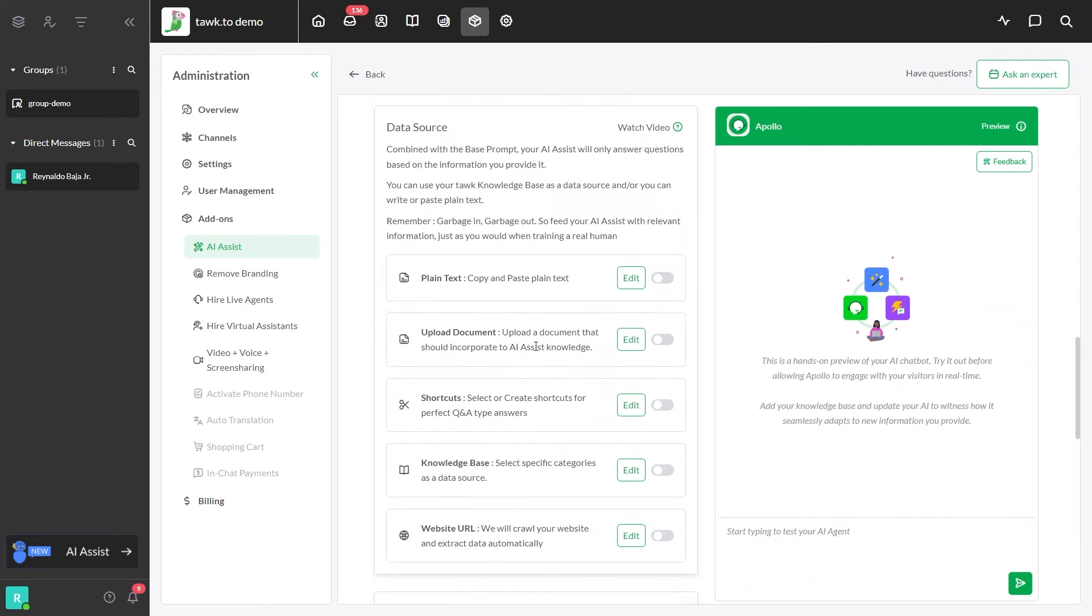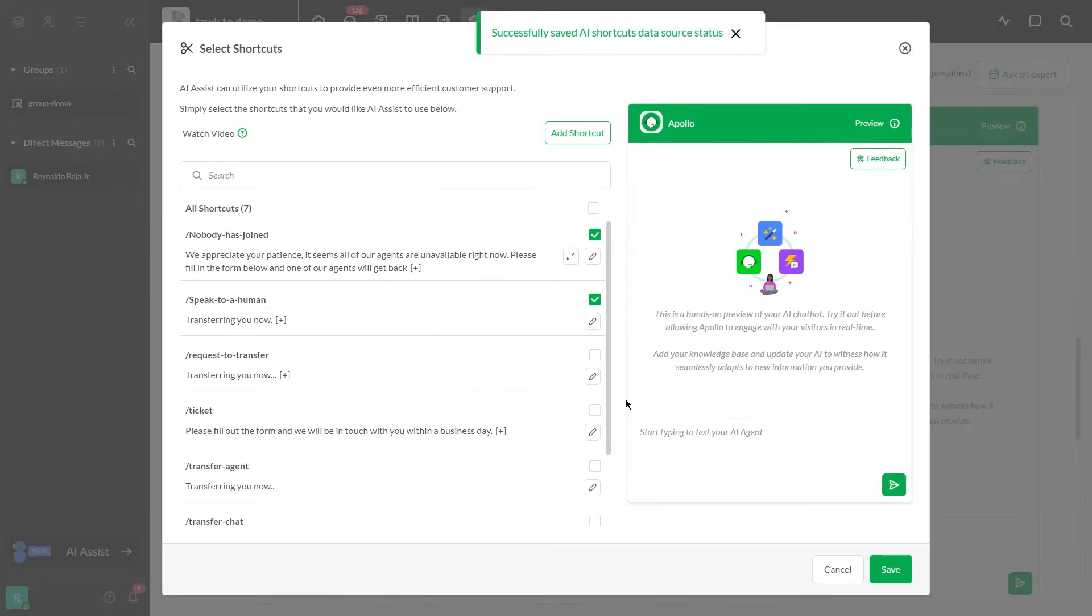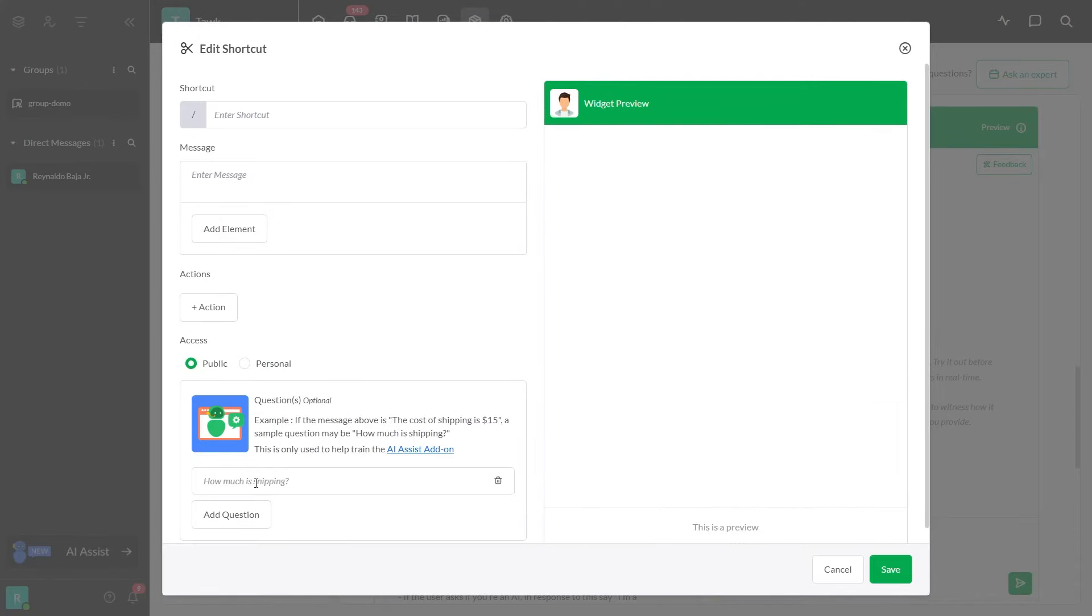In the Shortcuts section, enable this button and then click Edit. Click Add Shortcut. Type the question that you entered in the suggested messages earlier in this area.